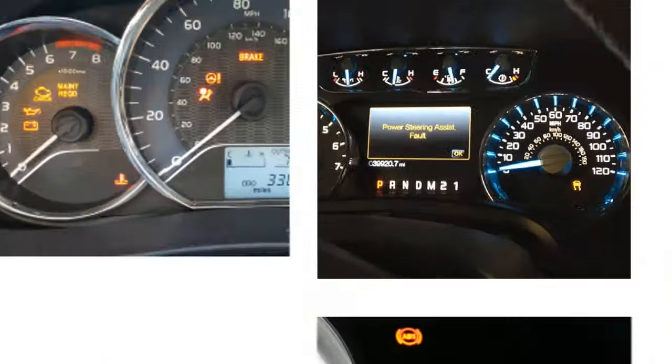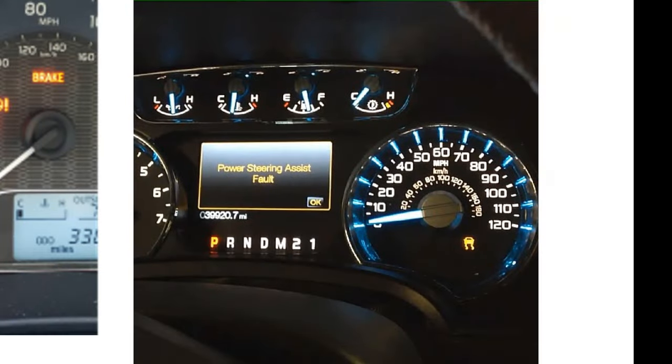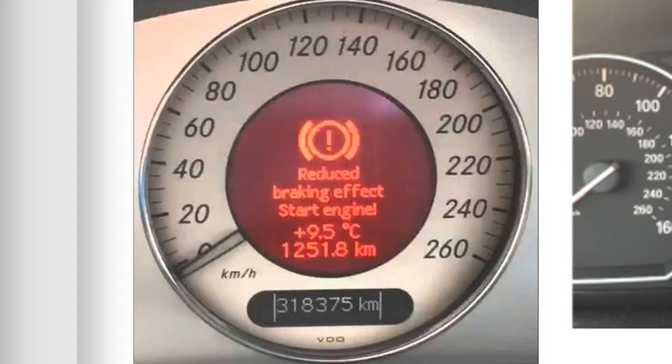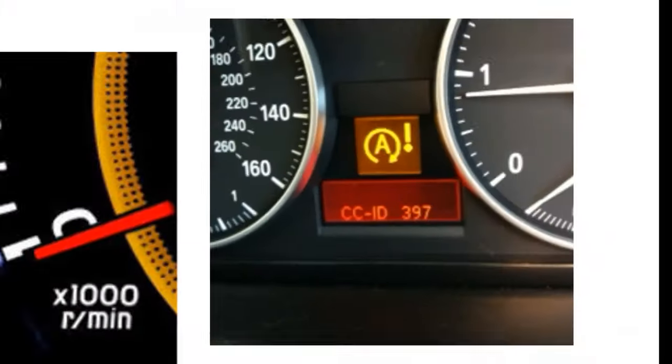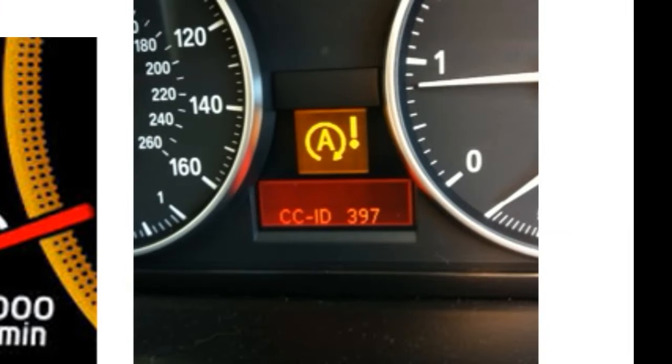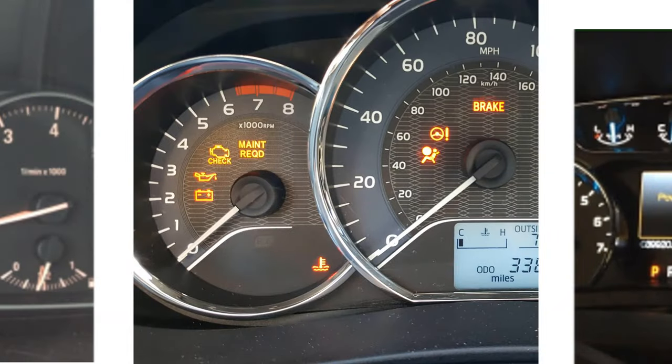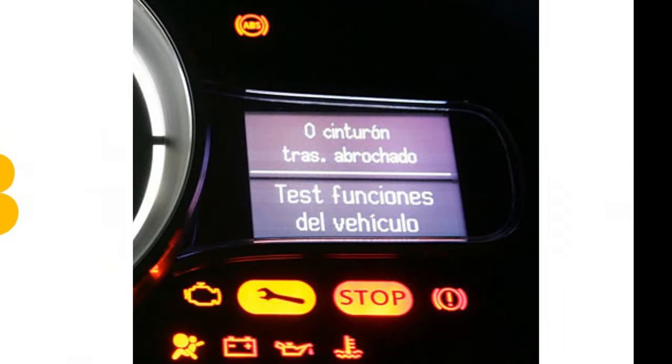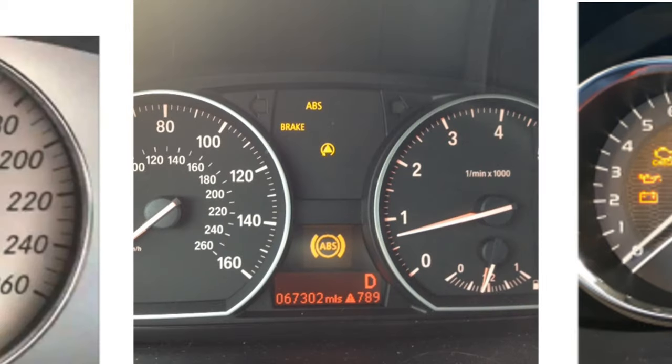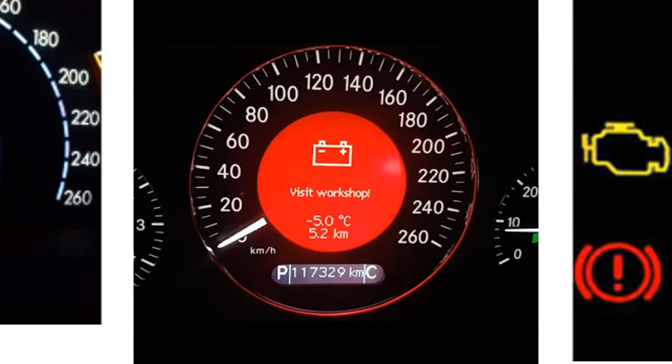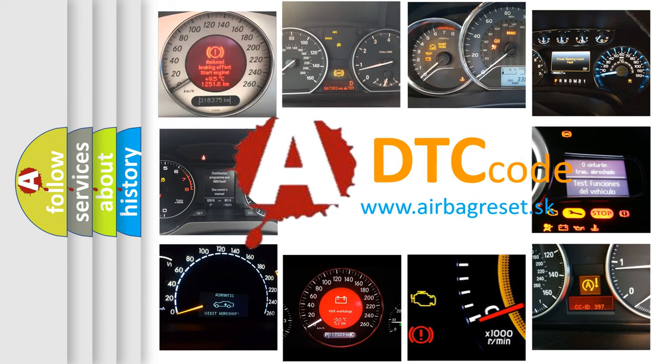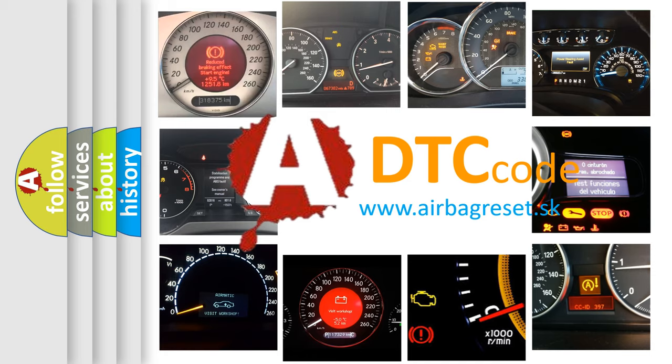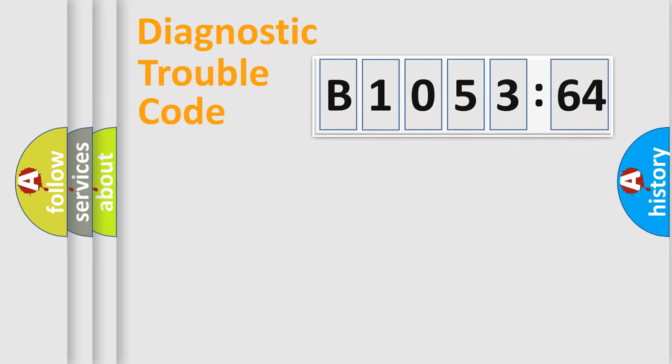Welcome to this video. Are you interested in why your vehicle diagnosis displays B1053-64? How is the error code interpreted by the vehicle? What does B1053-64 mean, or how to correct this fault? Today we will find answers to these questions together. Let's do this.